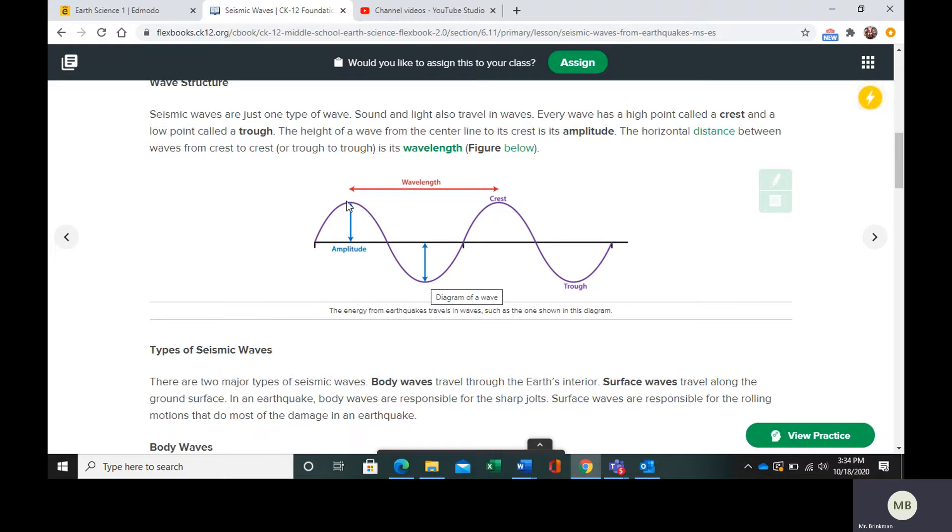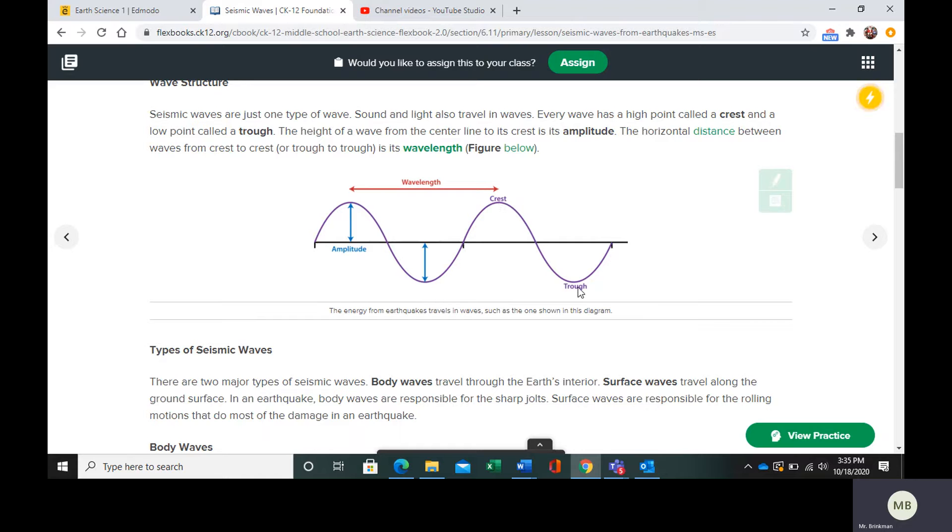The horizontal distance between a crest and a crest or a trough and a trough is a wavelength. It's in between consecutive crests or consecutive troughs. The crest is the high point. The trough is the low point.